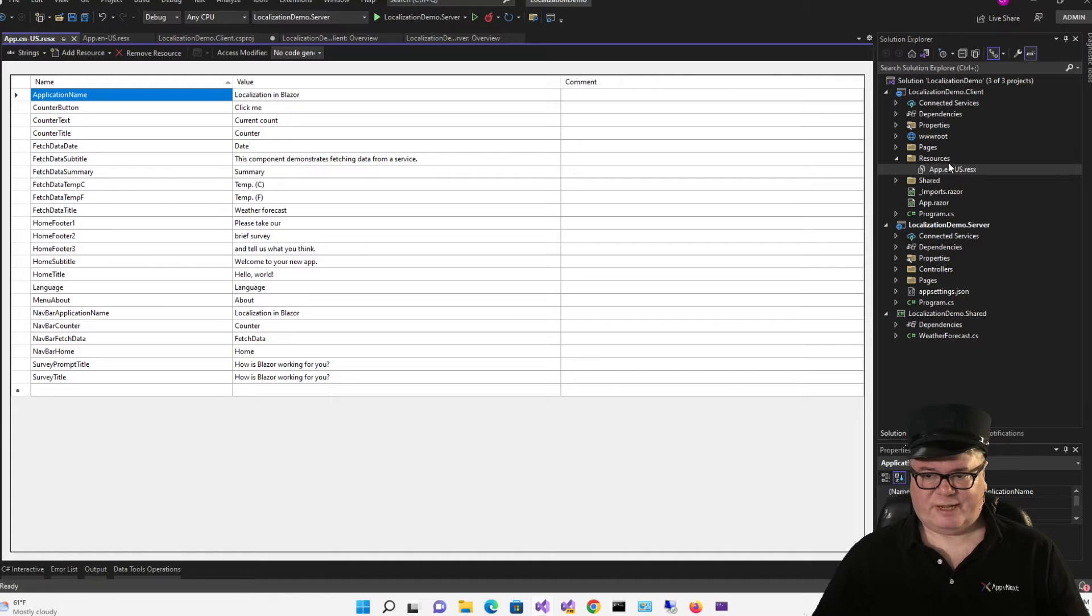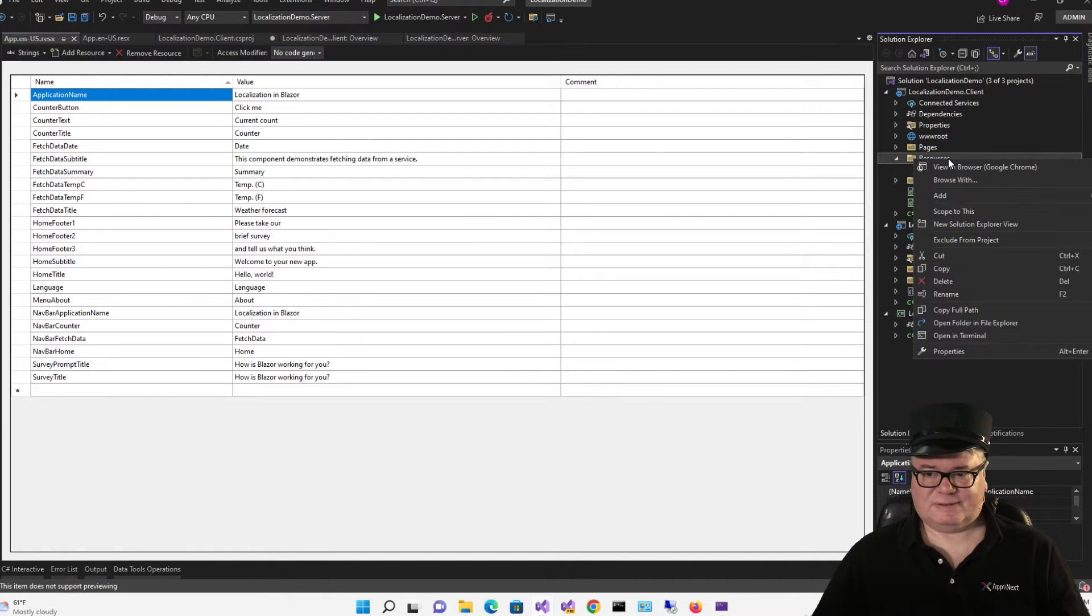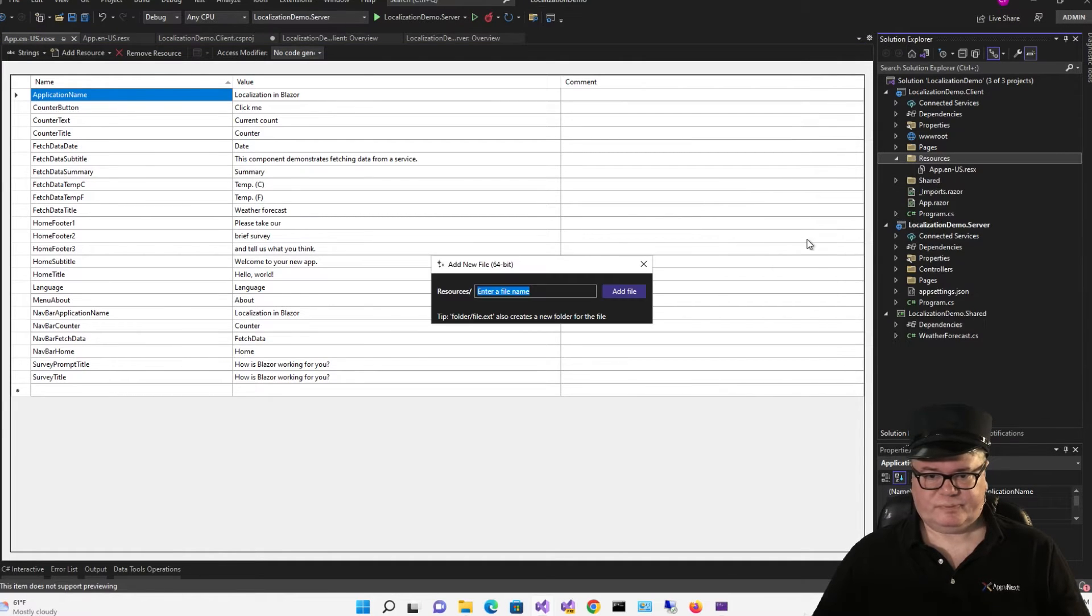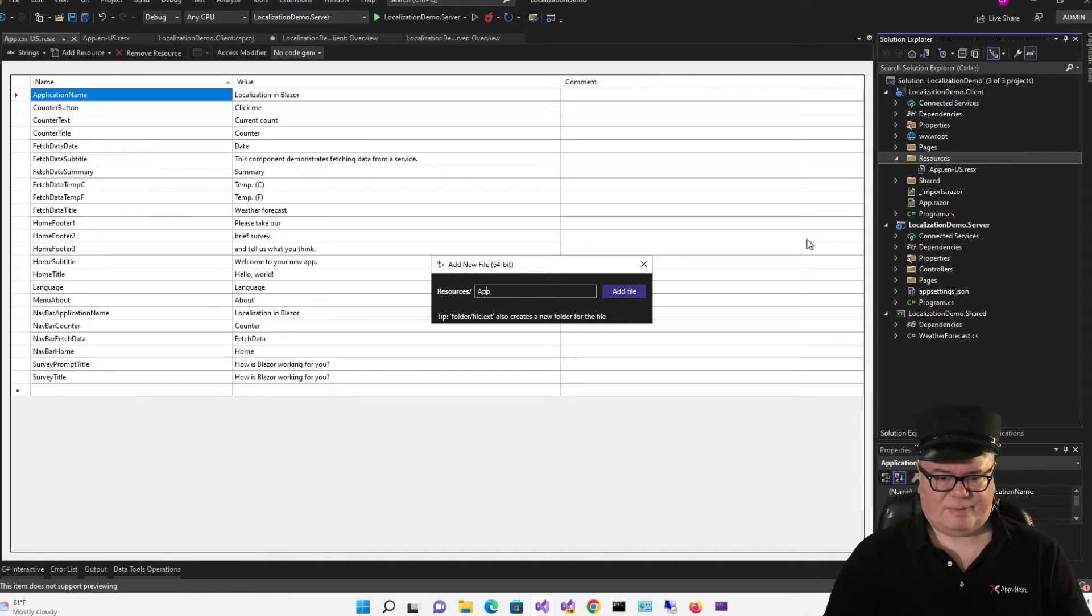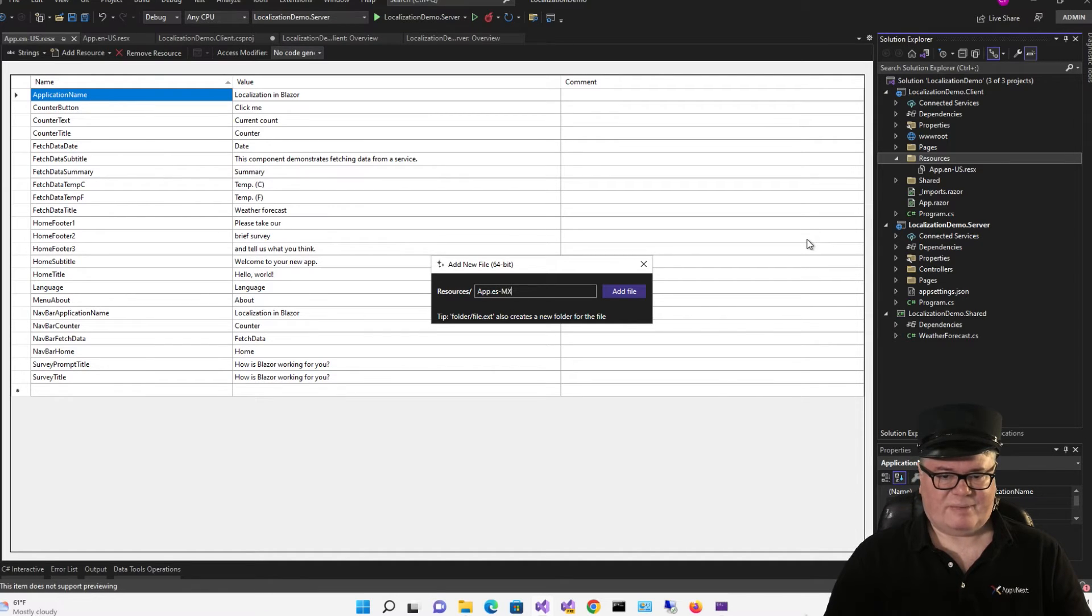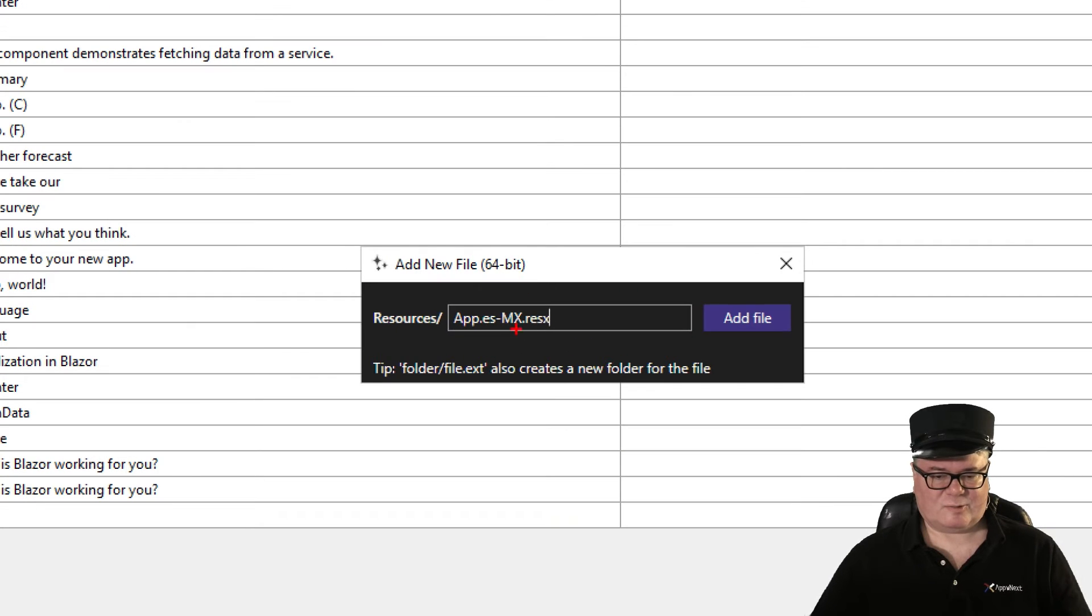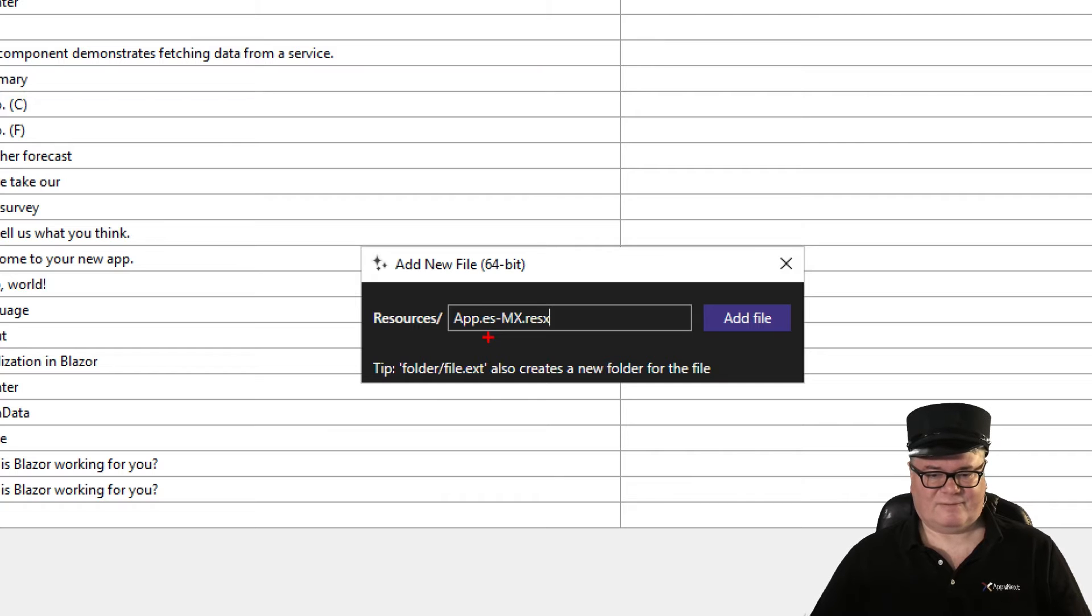Much easier to do that way. Okay, next we're going to create one for Spanish. And that will be app.es-mx.resx. Alright, so this will be the Mexican flavor, or dialect, of Spanish.